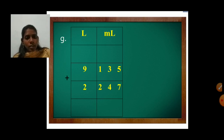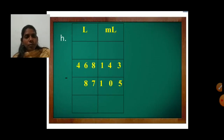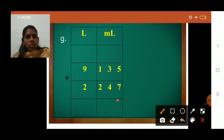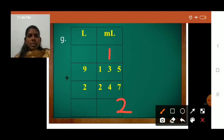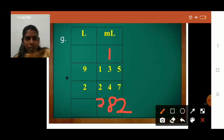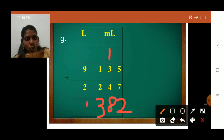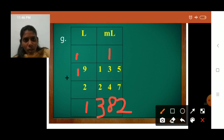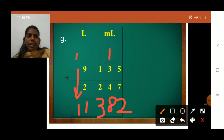We write 2 here and 1 carries up. Then 3 plus 1 is 4 and 4 plus 4 is 8. Then 2 plus 1 is 3. Now add liters: 9 plus 2 is 11. Write 1 here and 1 carries up. There is no number above, so 1 jumps down. Final answer: 11 liters and 382 milliliters.